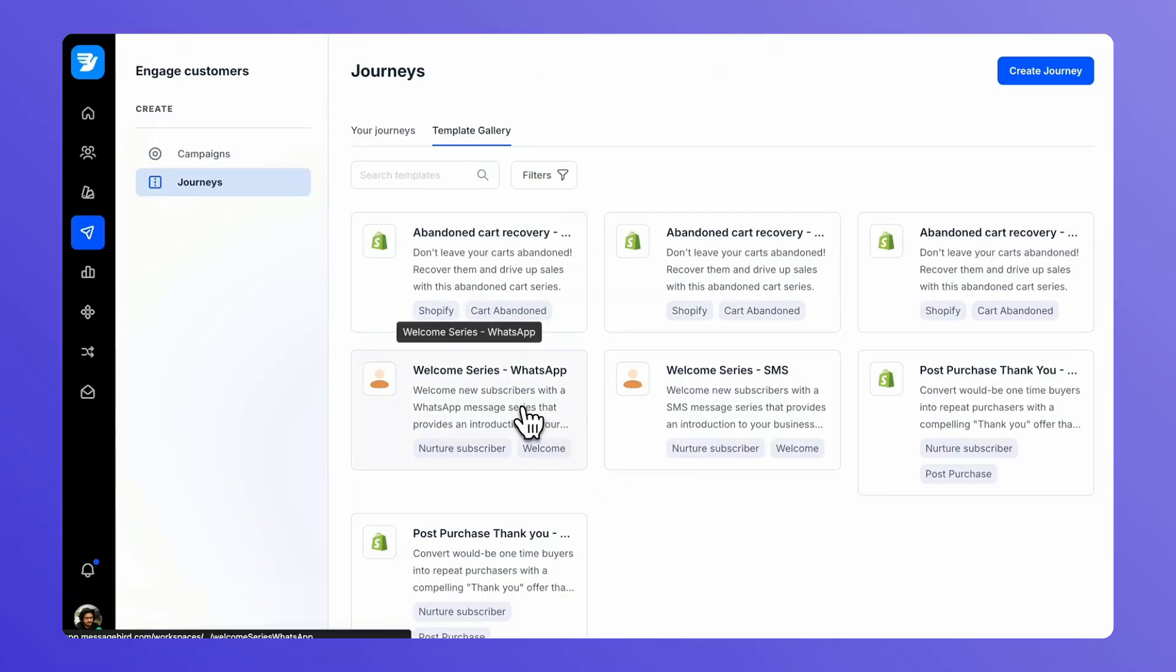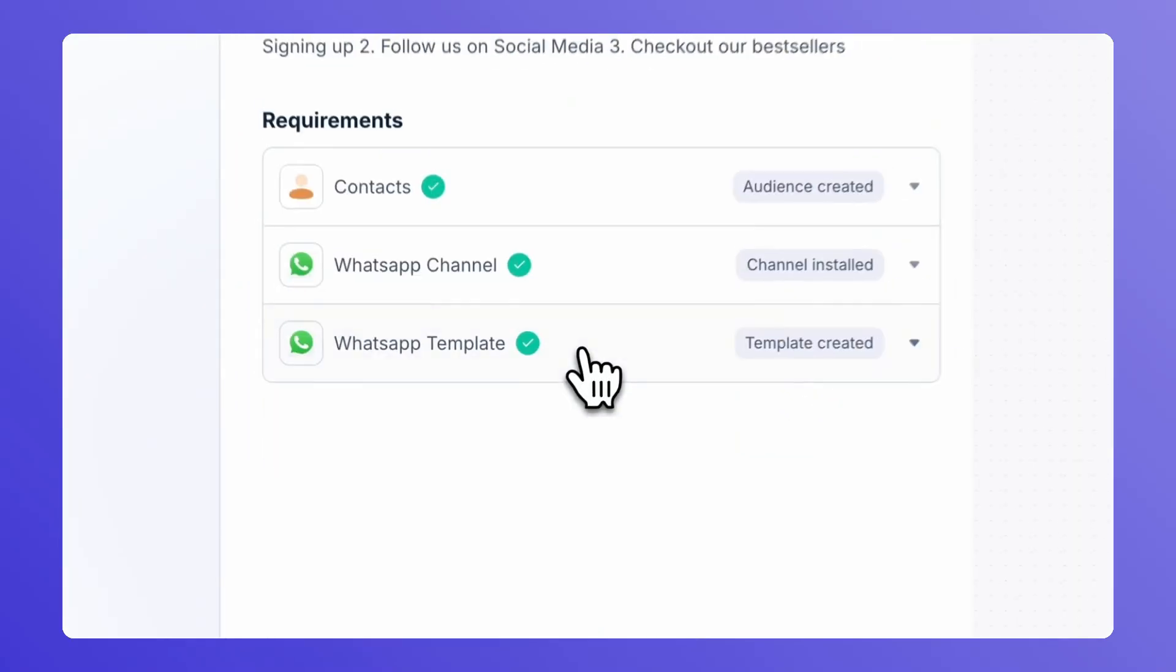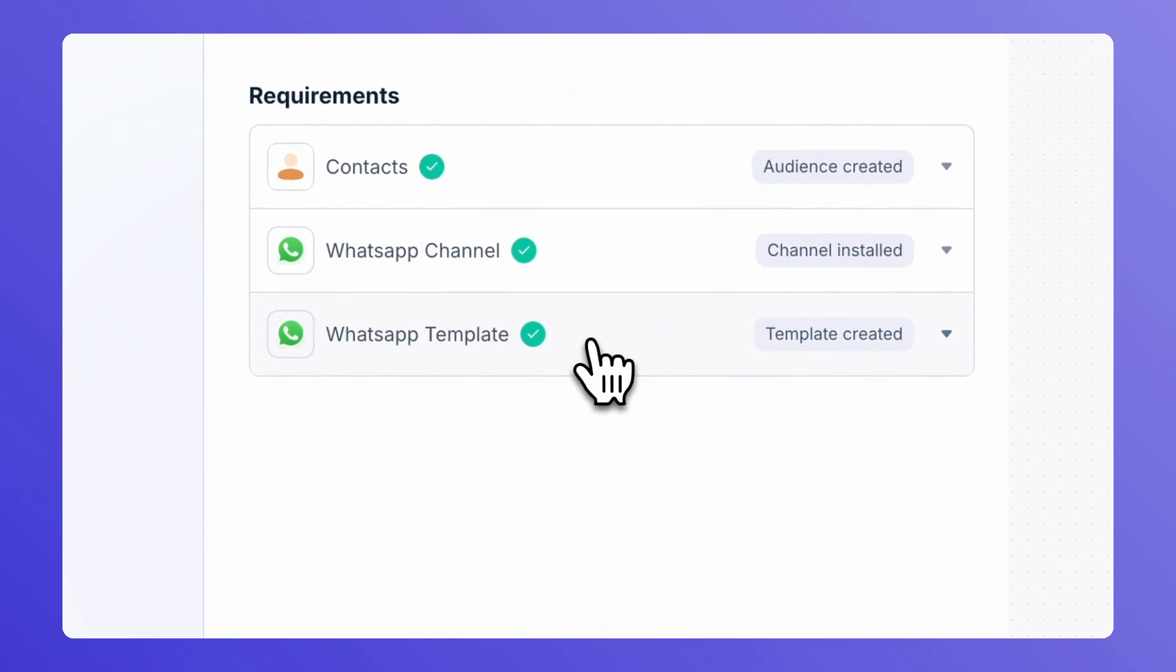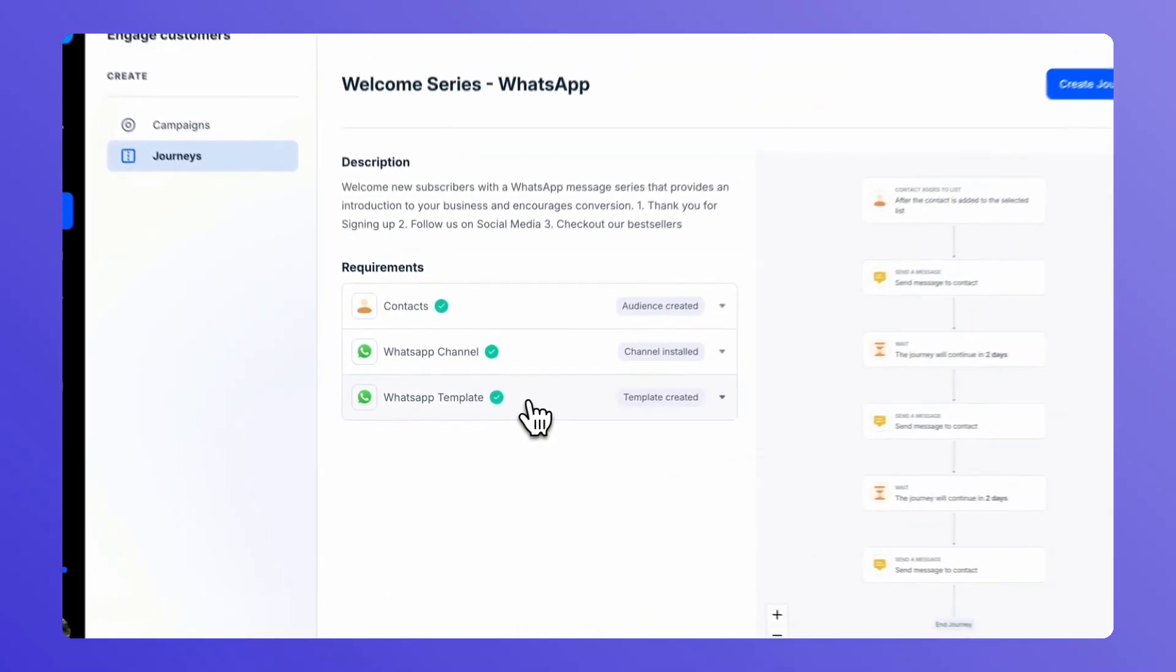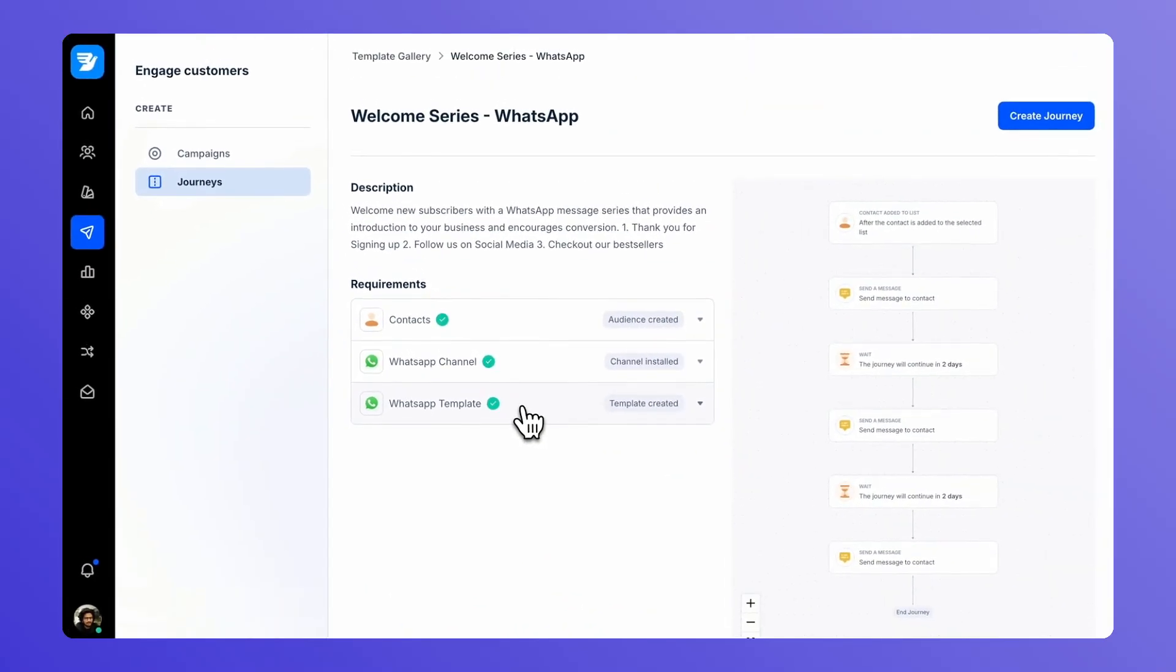Here you'll find a few templates. Navigate over to the welcome series template. It's designed to create a warm and personalized experience for your new subscribers.